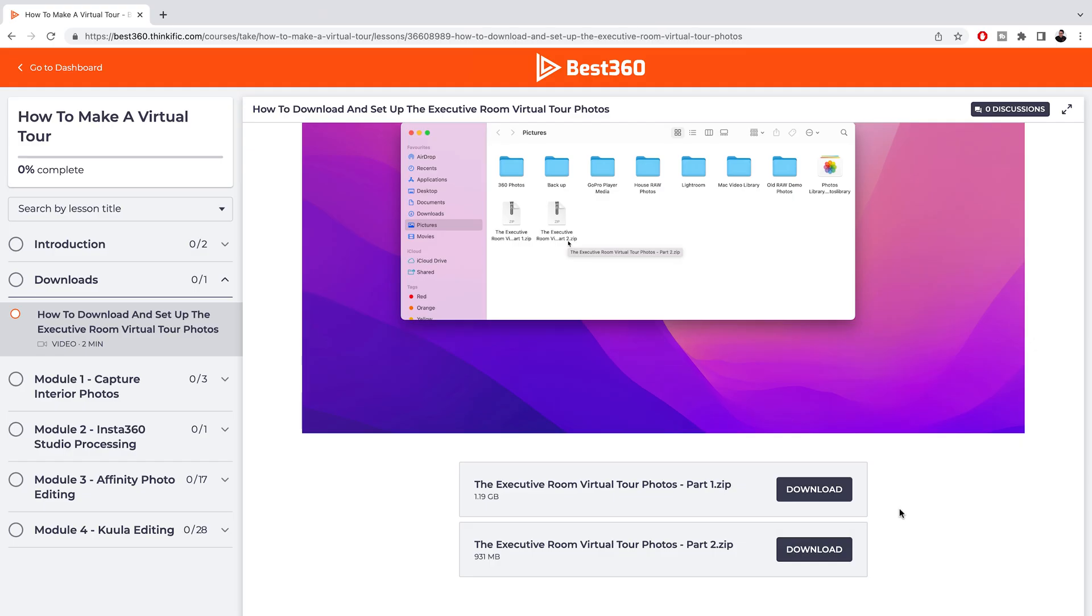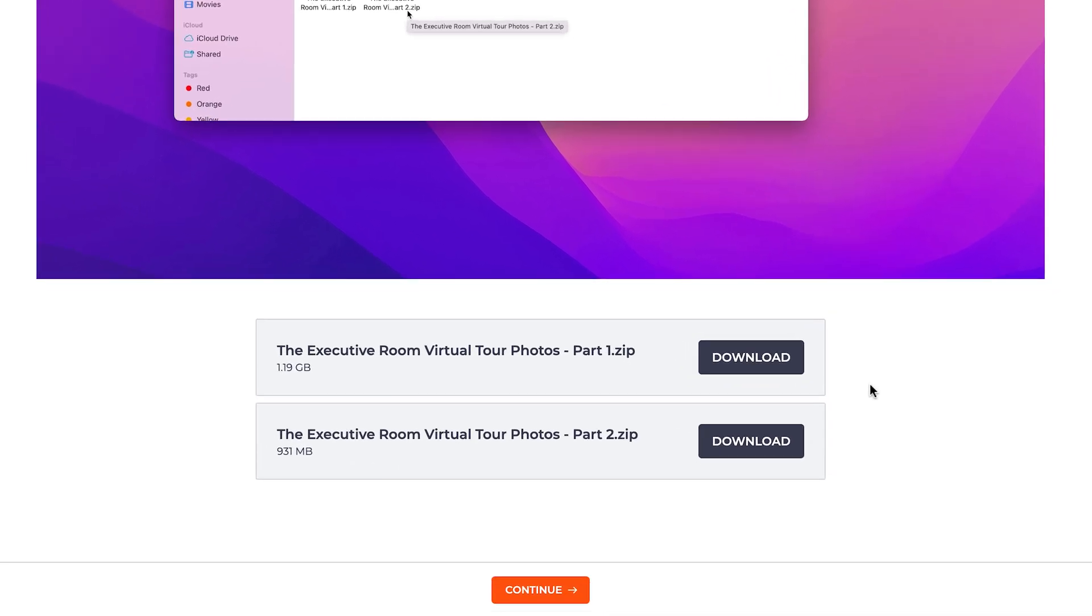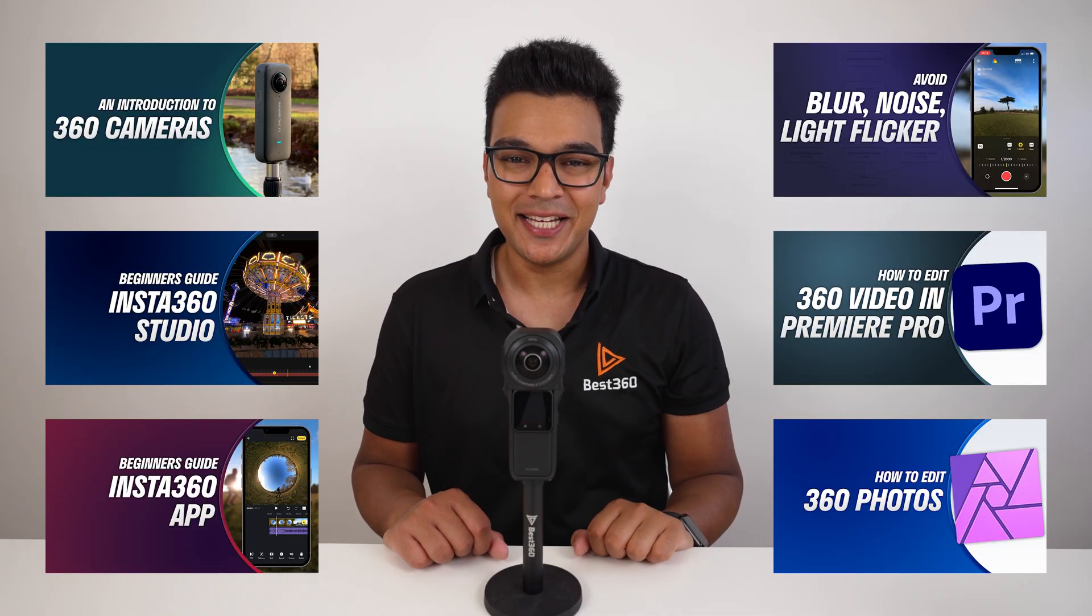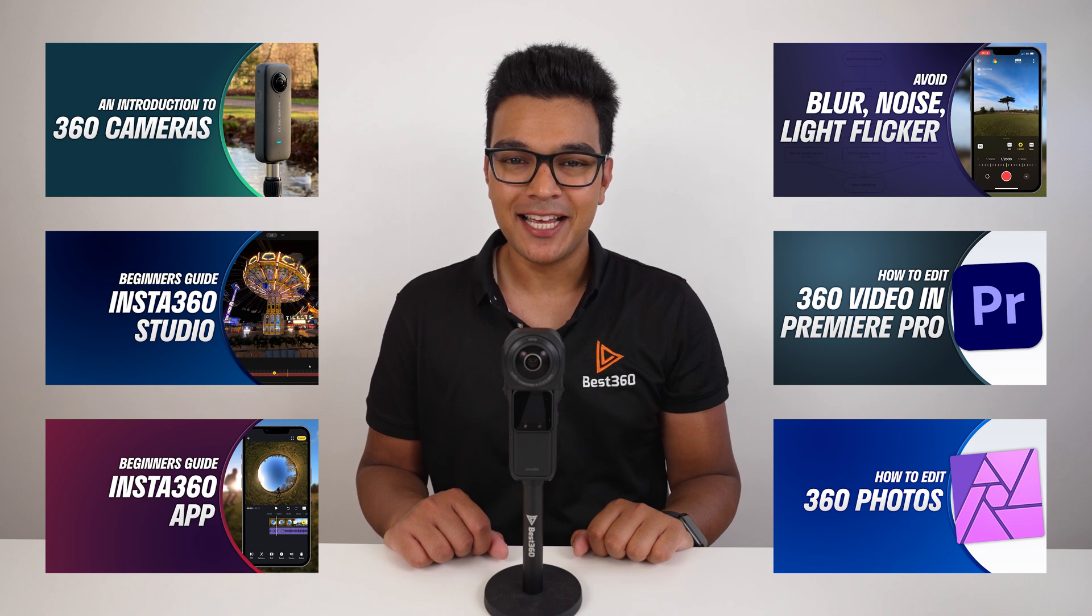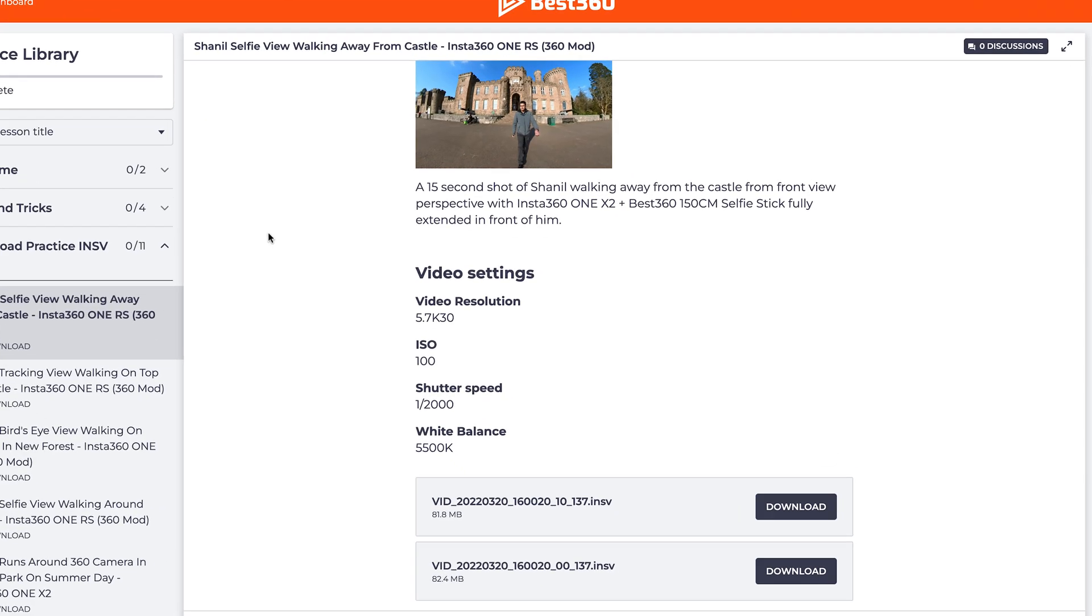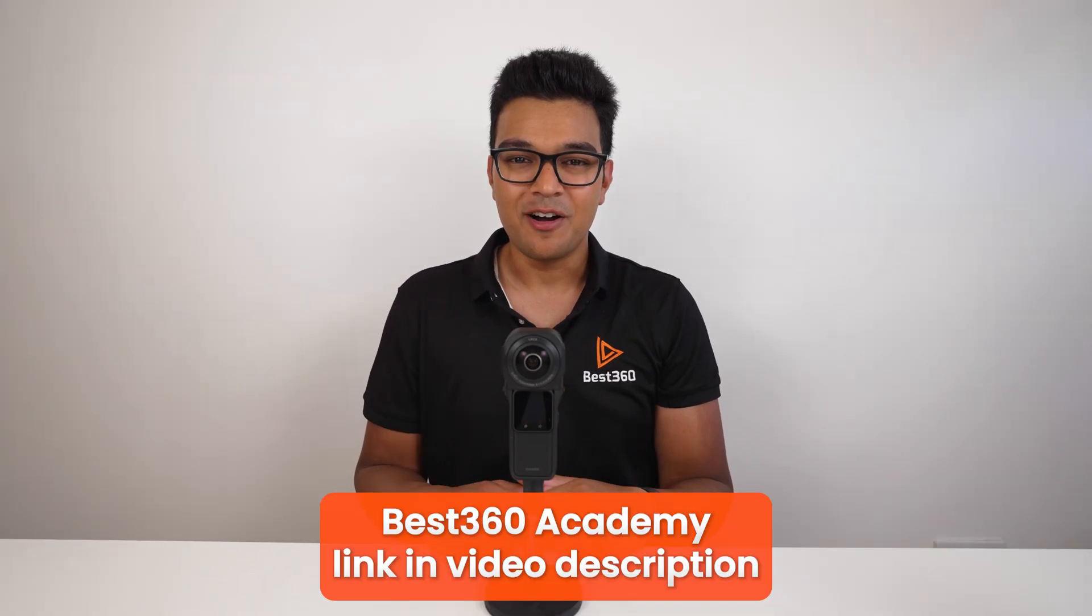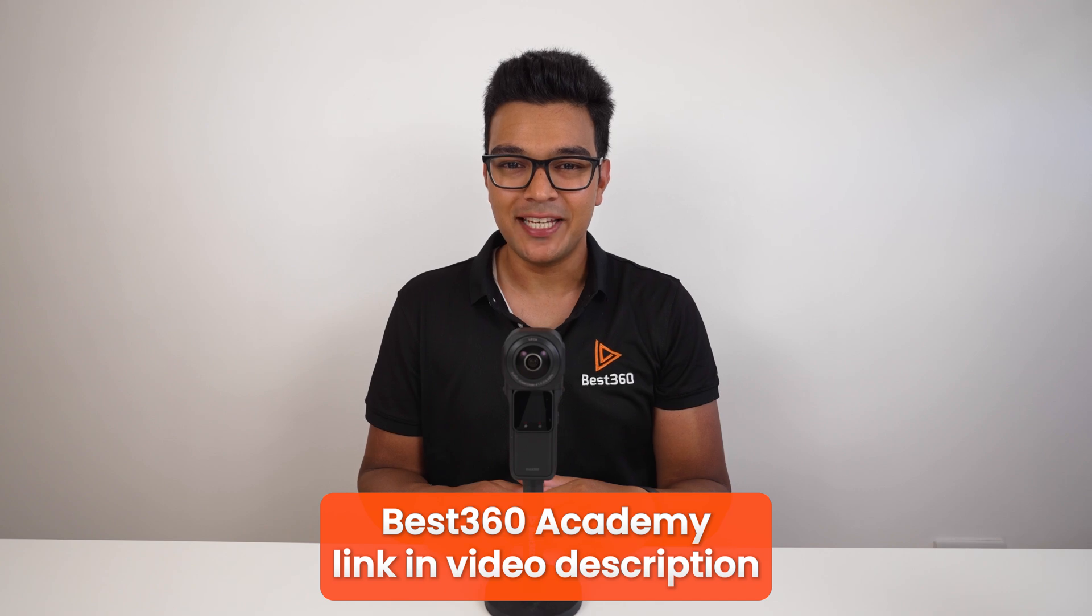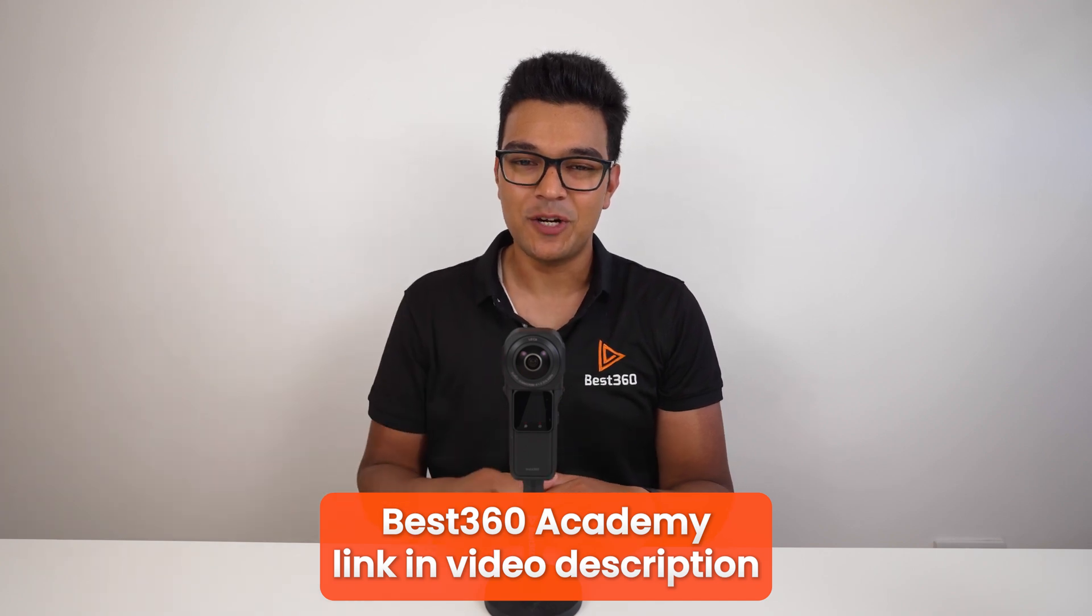The camera files are provided for you so you can follow along the tutorials step-by-step, so you don't even need a 360 camera to start learning today. Once you're in the Best 360 Academy, you get access to all the courses, lots of downloadable INS V files to practice with, and help and support from myself. I will leave a link to the Best 360 Academy in the video description.